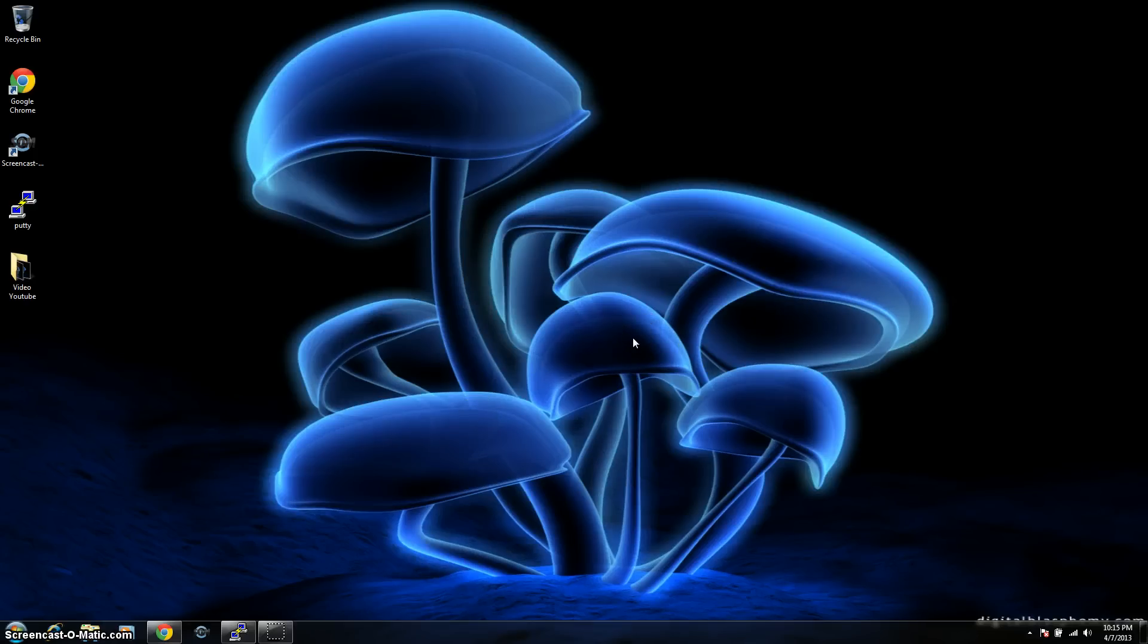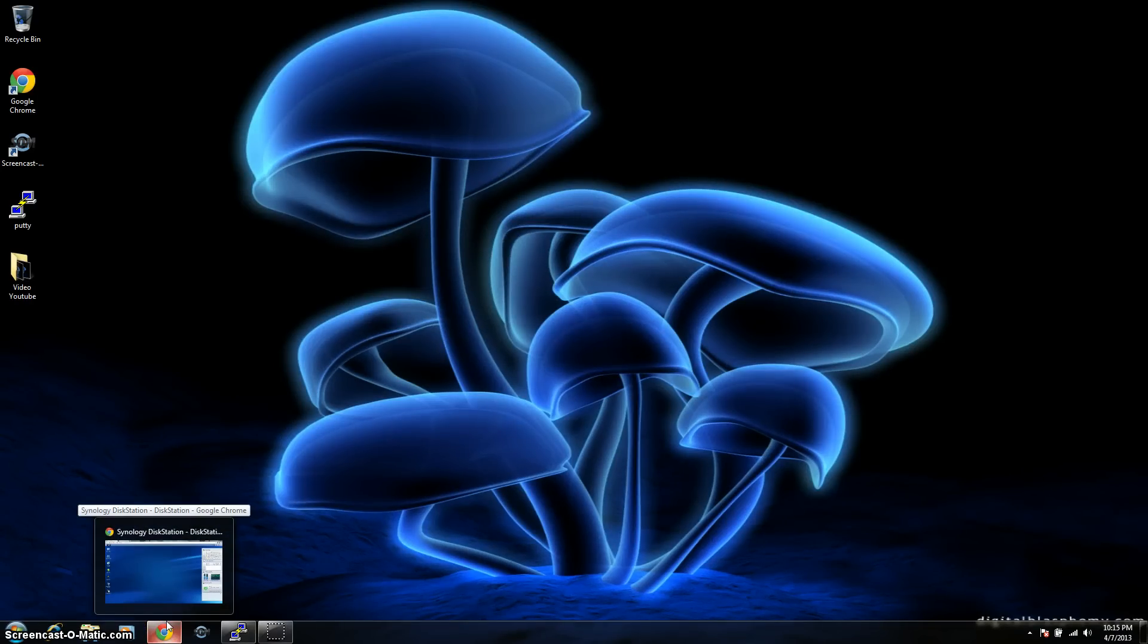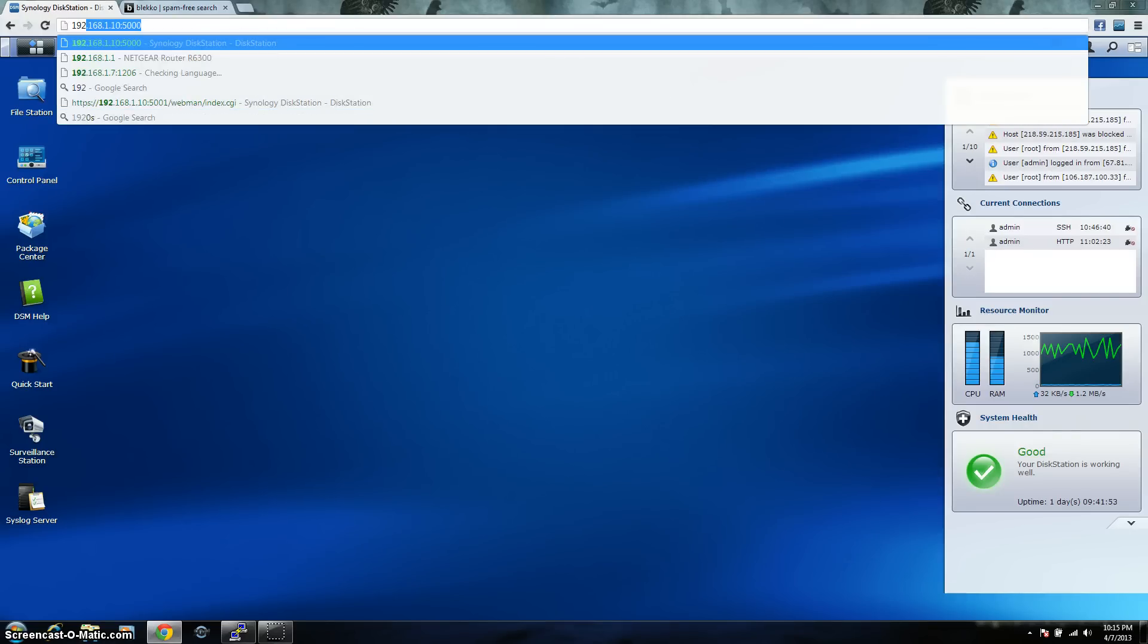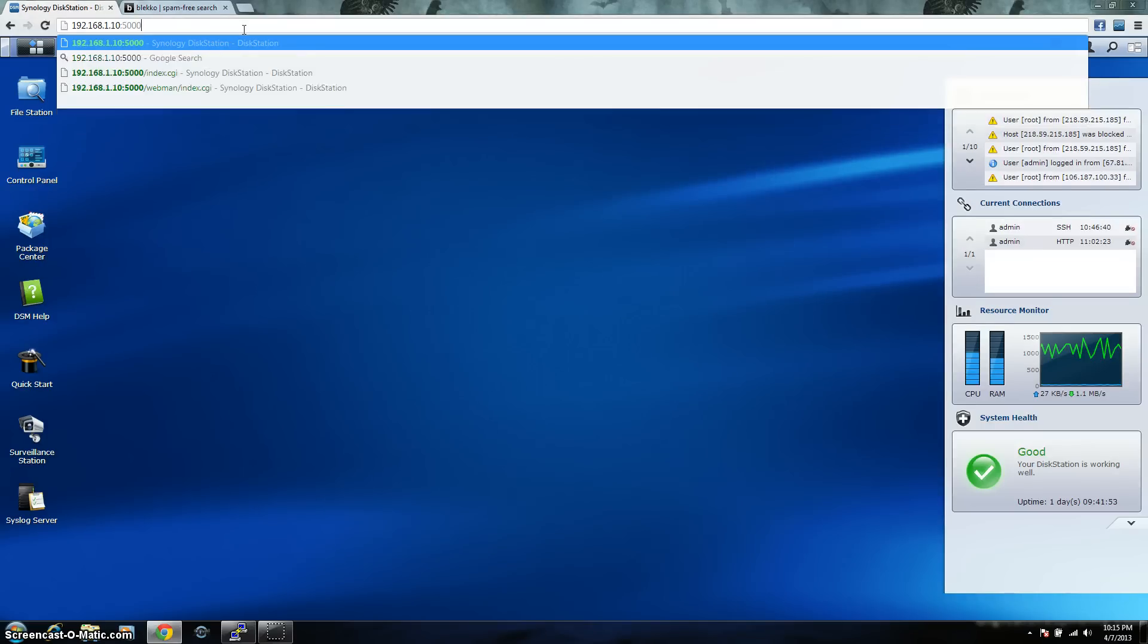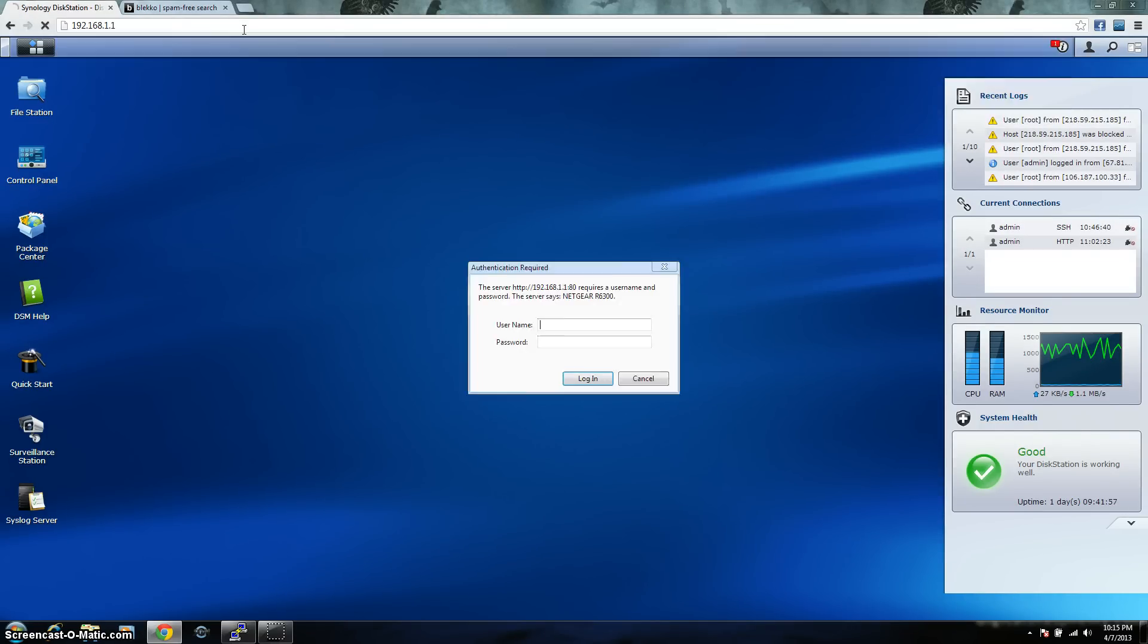So the first thing you're going to want to do is plug the camera into the network. After you get it plugged in and you see that it's powered on, you're going to want to open up your web browser and log into your router. If you're using a Netgear router, chances are you're going to be logging into 192.168.1.1 and then put in your credentials.